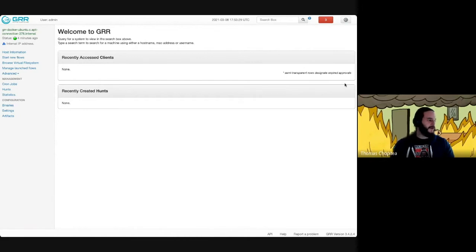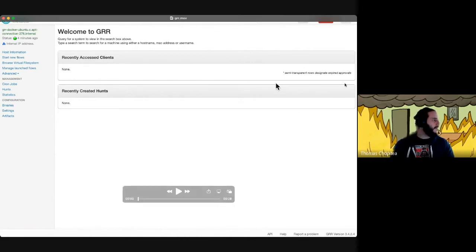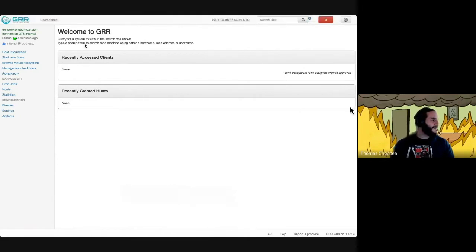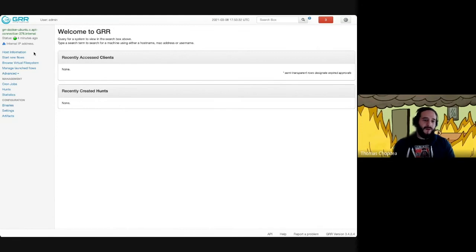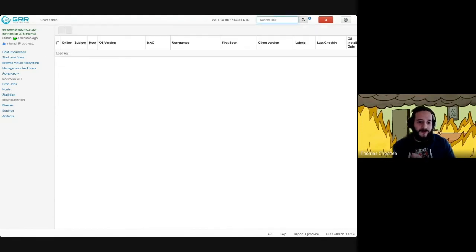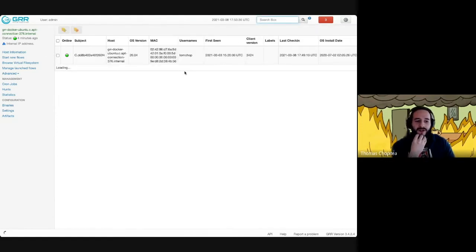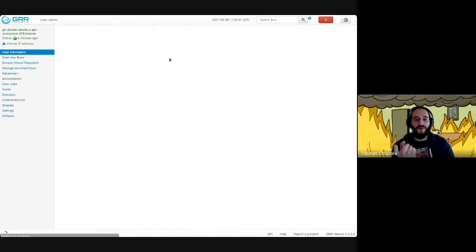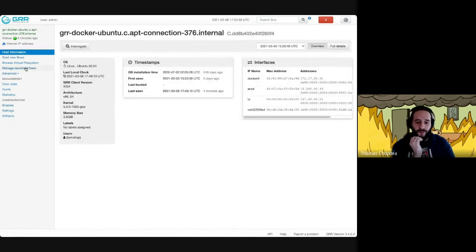This is the GRR UI that you're all used to. If we play, we can go to, for example, start a new flow, which is how you would do this. But before, we have to look for the host. Once we have located our host, we can start a new flow.